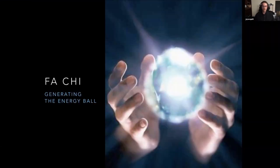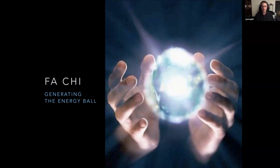This is called Fa-Chi — generating the energy ball. It really starts with the breath. We have to learn how to breathe again, and it's the way that a baby breathes. If you watch a baby breathe, they breathe with their stomach — the stomach pushes out, and then the stomach pushes in with each breath.